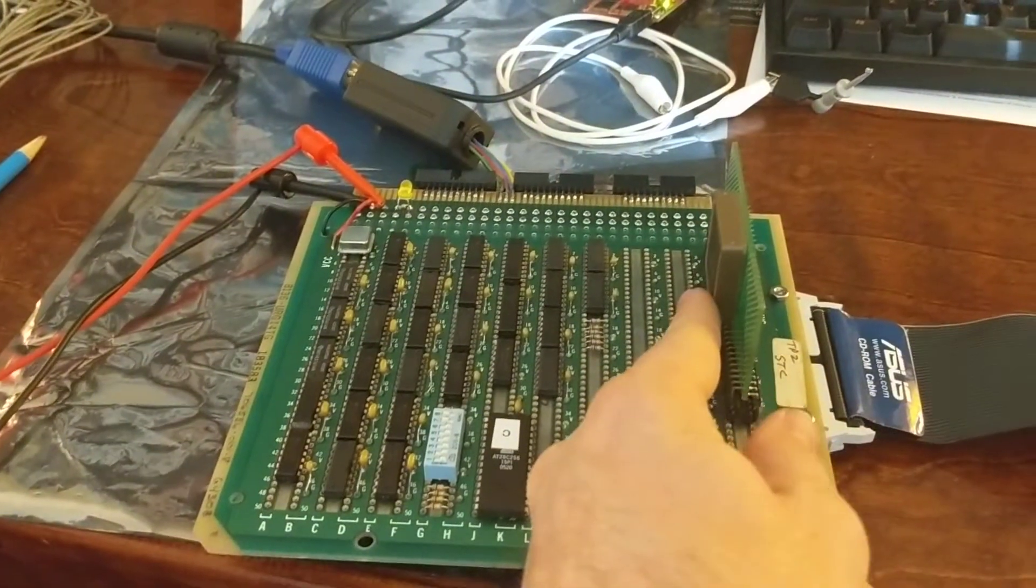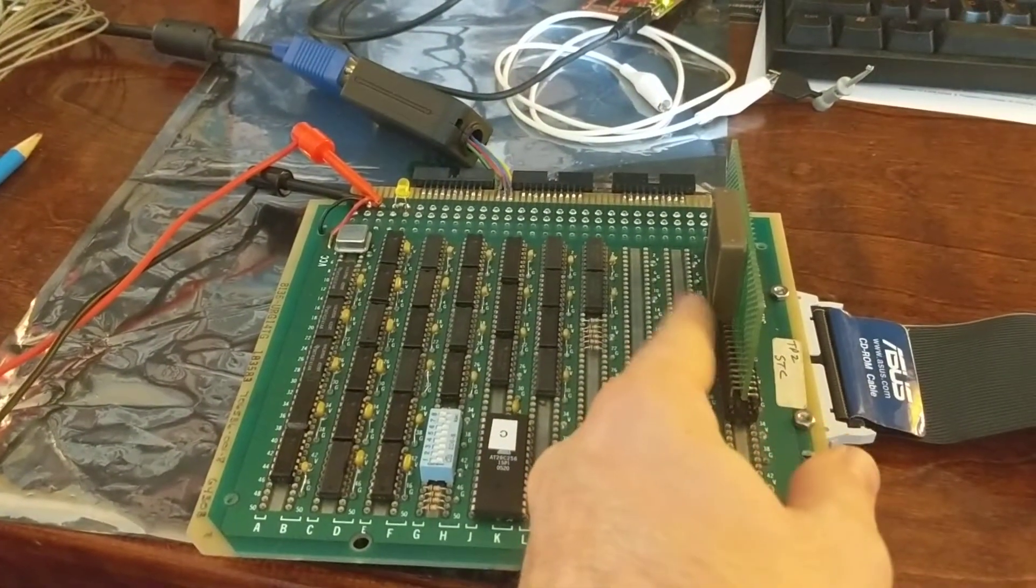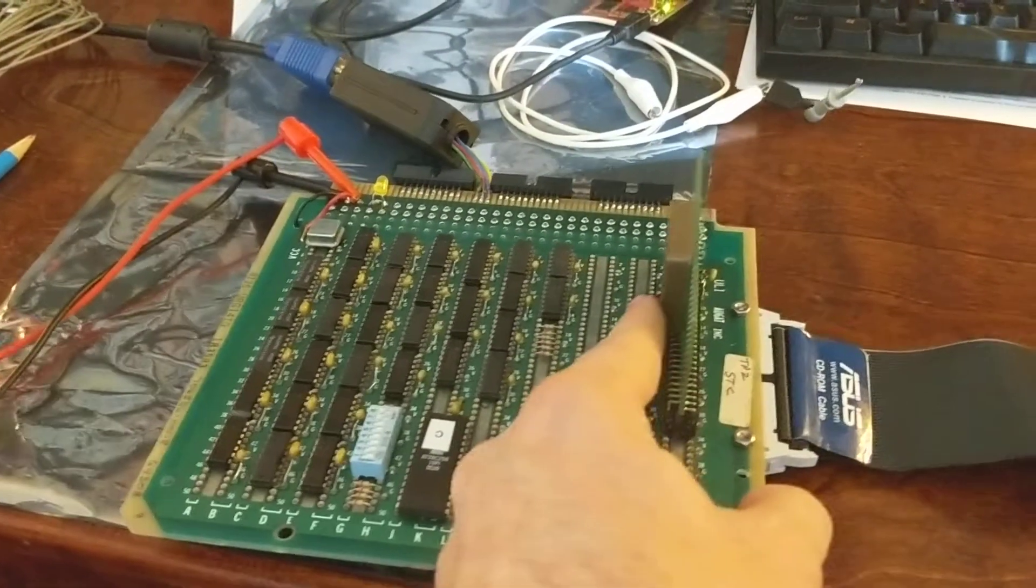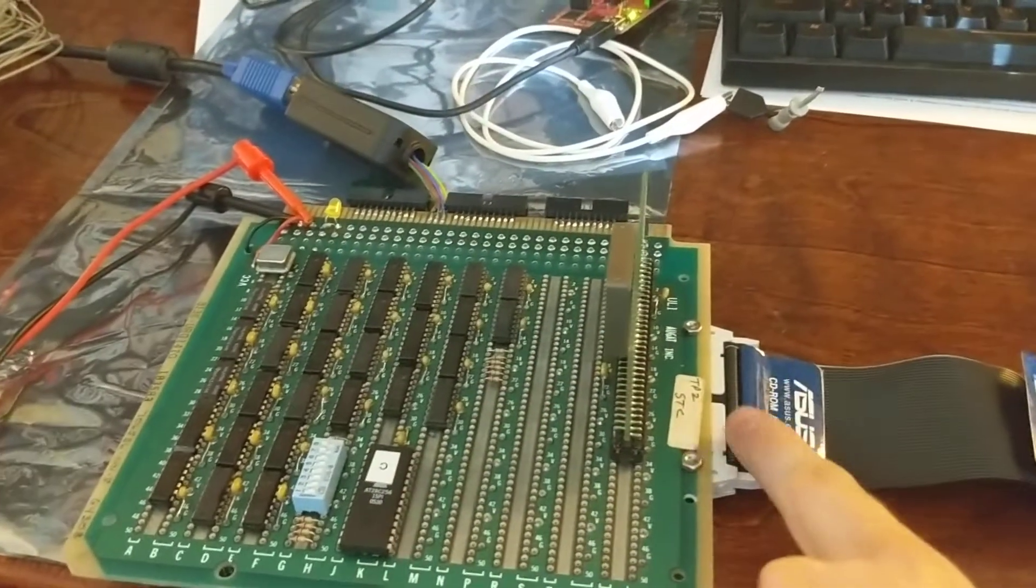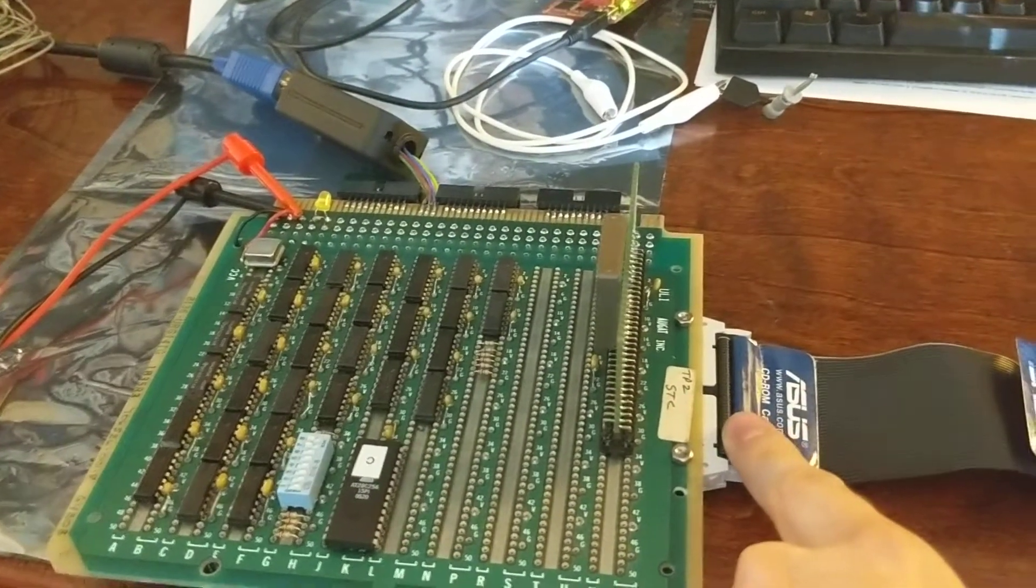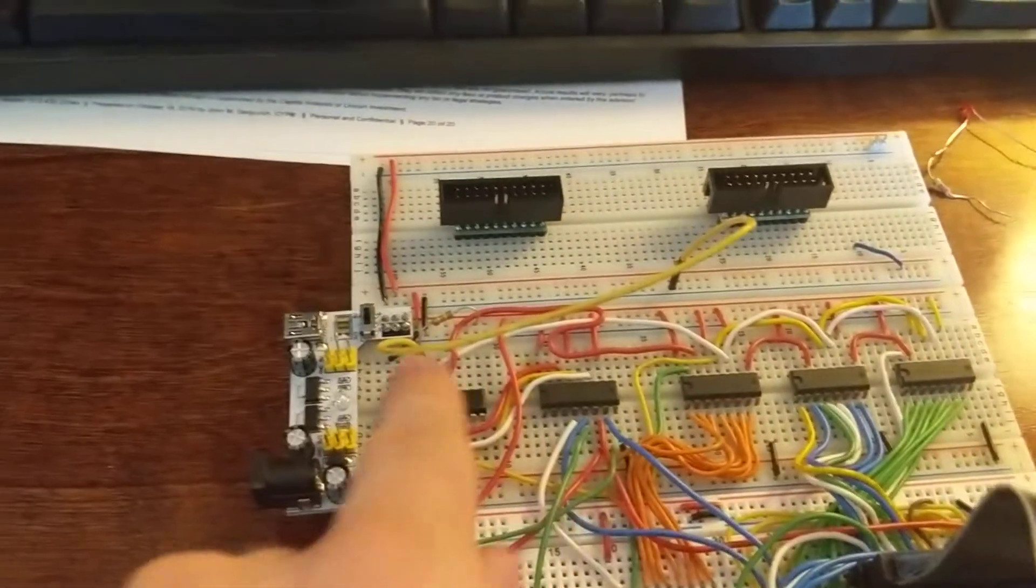This is the dual port RAM up here that acts as the frame buffer and this is the interface going over to the development board.